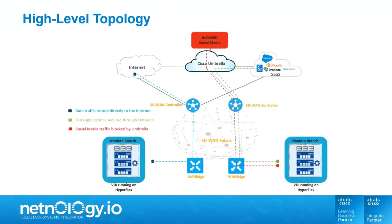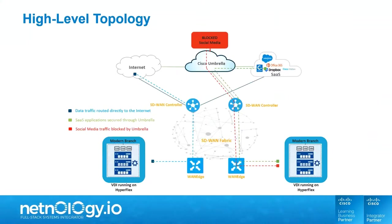In this demo, we will show traffic going from branch location to internet and traffic from branch location to SaaS applications, such as Cisco WebEx and Office 365. Cisco vSmart controller will control the traffic flow for applications in and out of the branch location based on the policies created, while Cisco Umbrella will determine what applications are allowed or denied based on the policies defined in Cisco Umbrella.